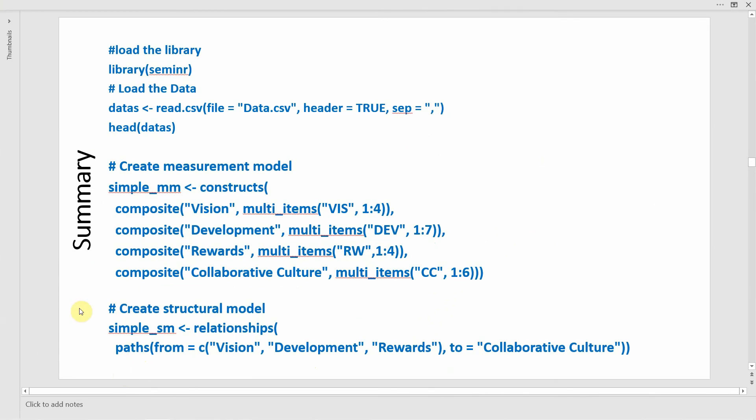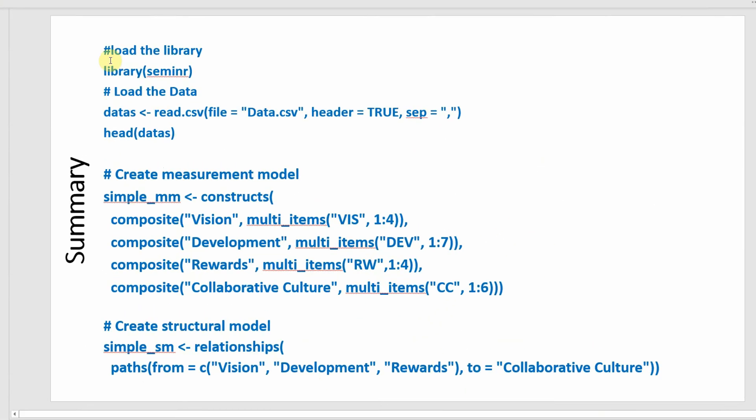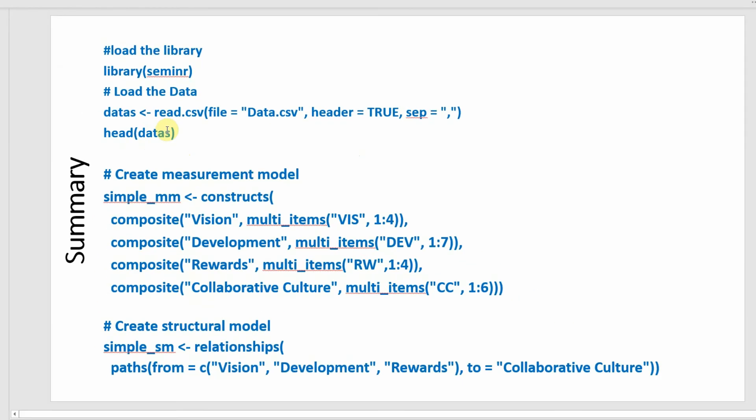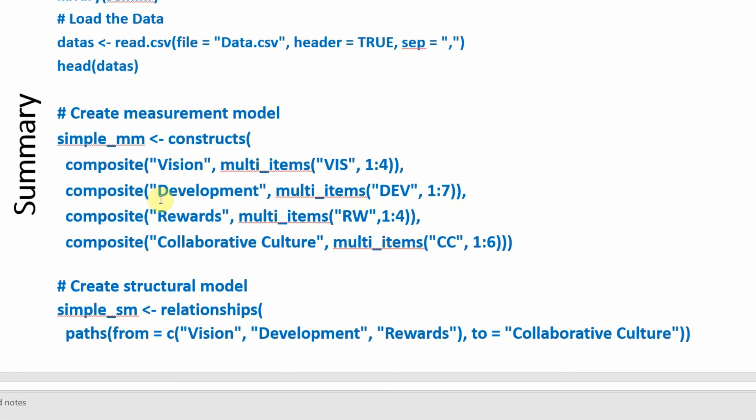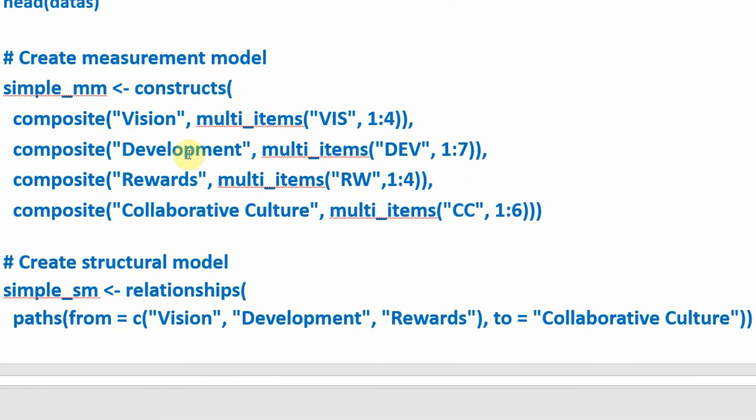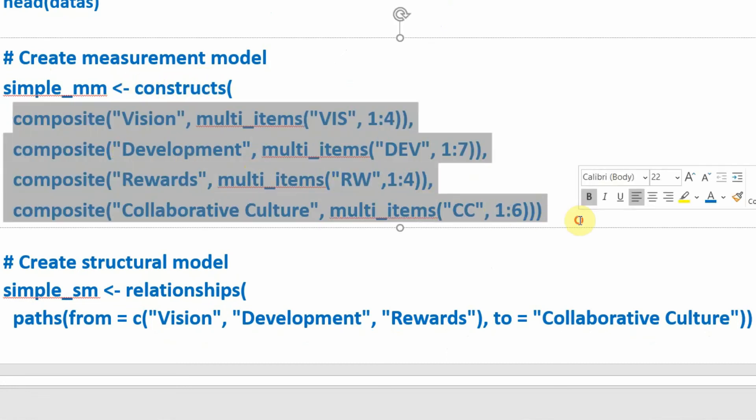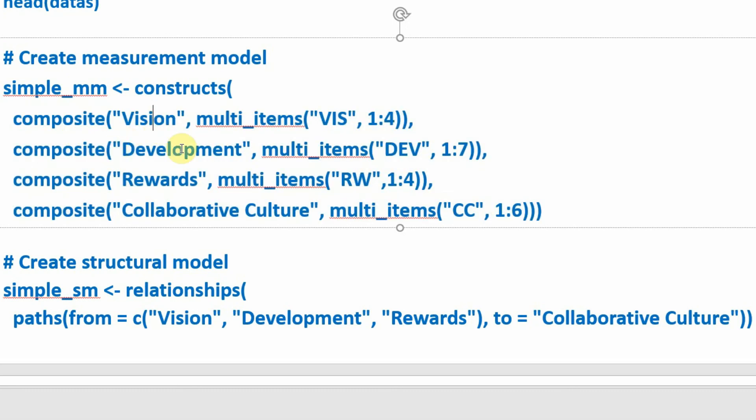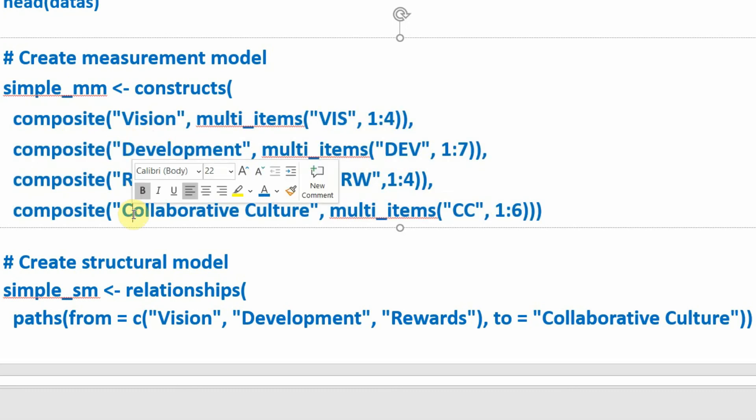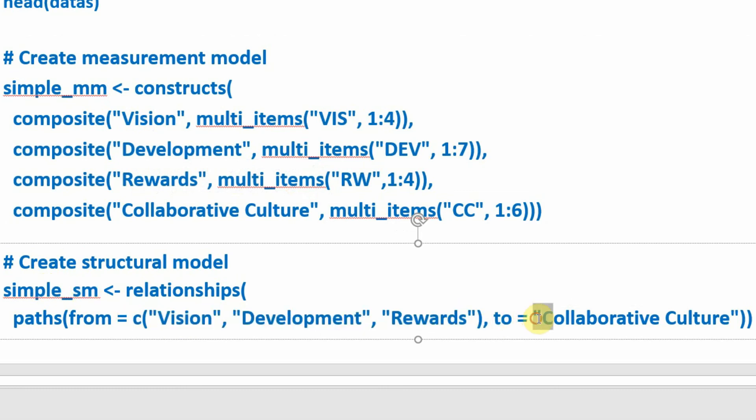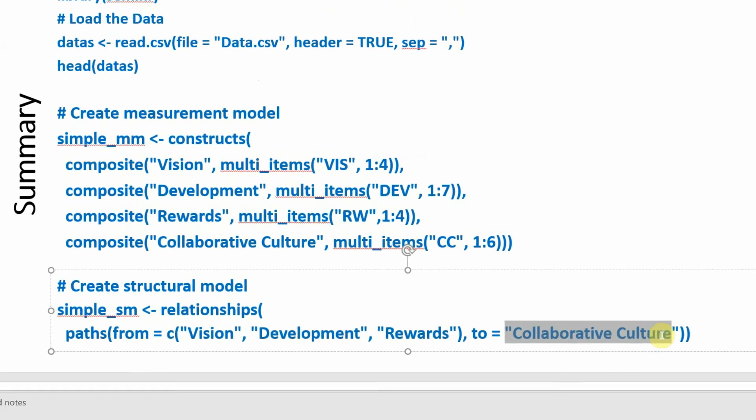Up till now what we have done is we have loaded the library, created the measurement model where we have specified the simple measurement model and defined all our constructs - this is our vision, this is our development, this is rewards, and this is collaborative culture. Then we have created our structural model where the paths are from these three independent variables to this dependent variable.